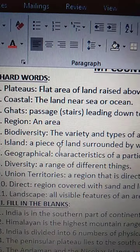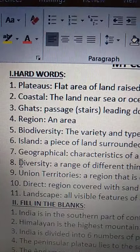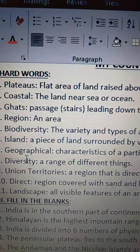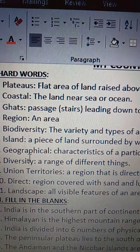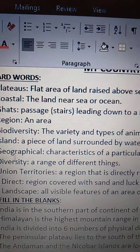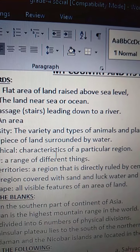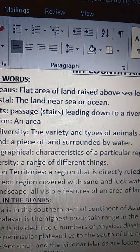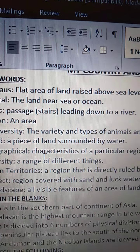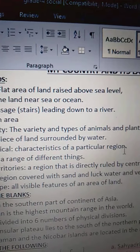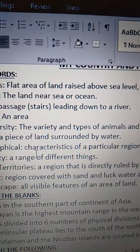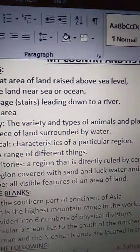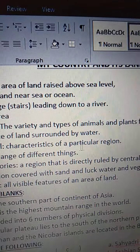Seventh one is Geographical. G-E-O-G-R-A-P-H-I-C-A-L. Geographical means characteristics of a particular region. C-H-A-R-A-C-T-E-R-I-S-T-I-C-S, characteristics of a particular region.